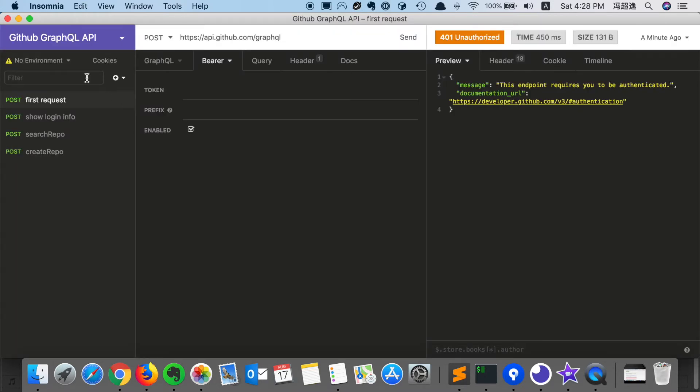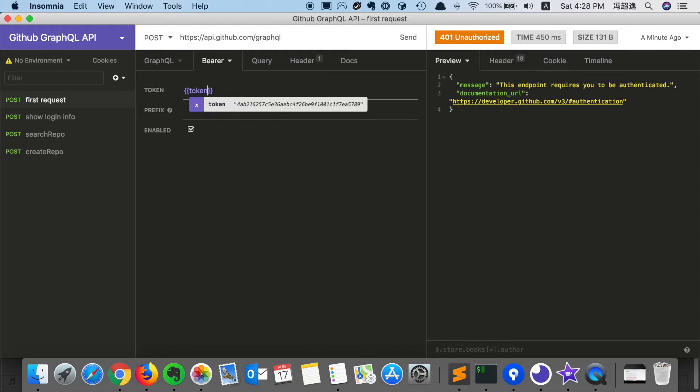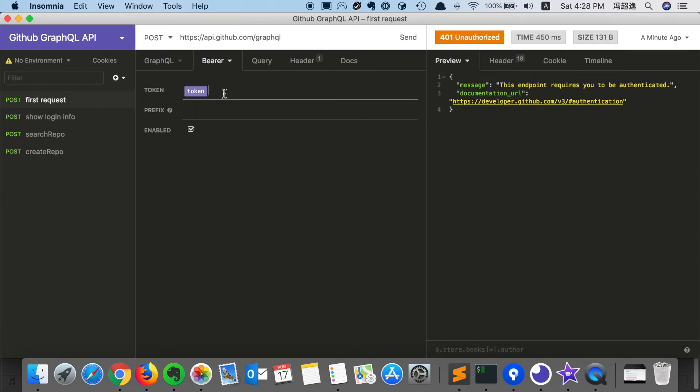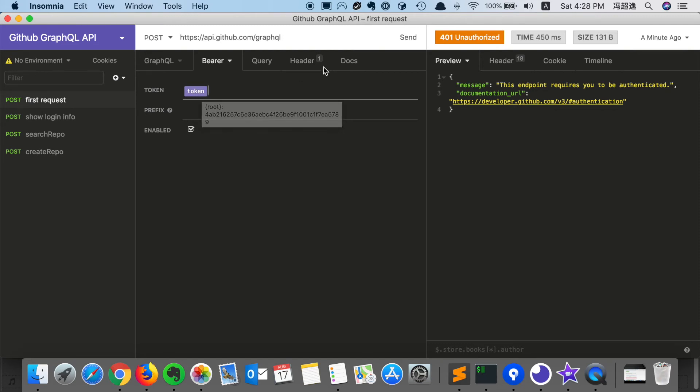After setting the environment, we can go to the bearer tab, set the token here using environment variable key token. We can see that the value has been successfully applied here as a token. And later, if we want to update it, we can simply update the environment variable.